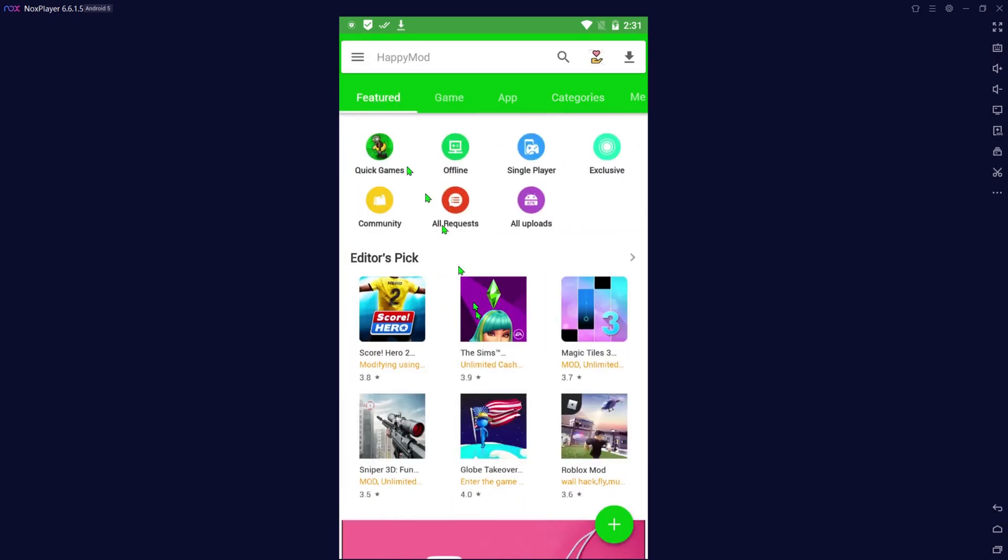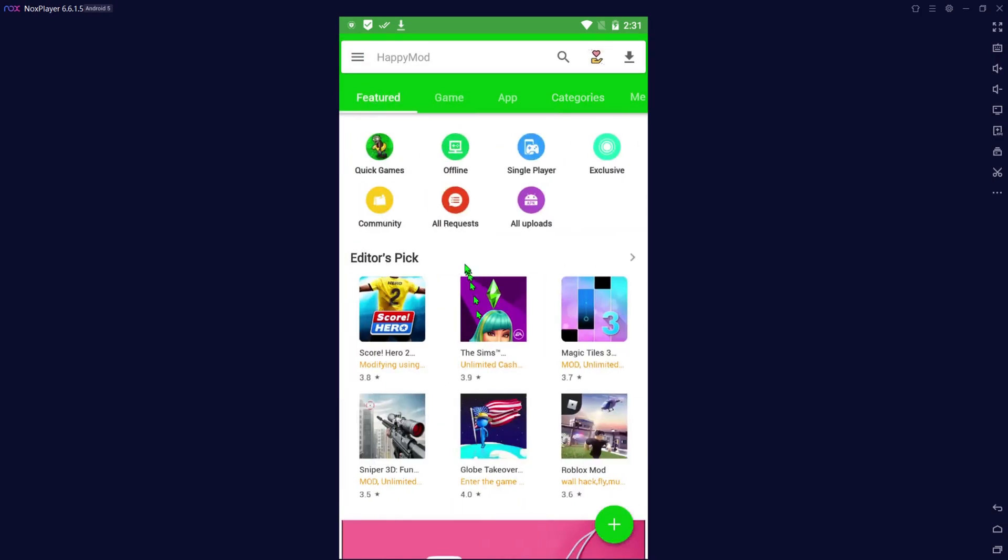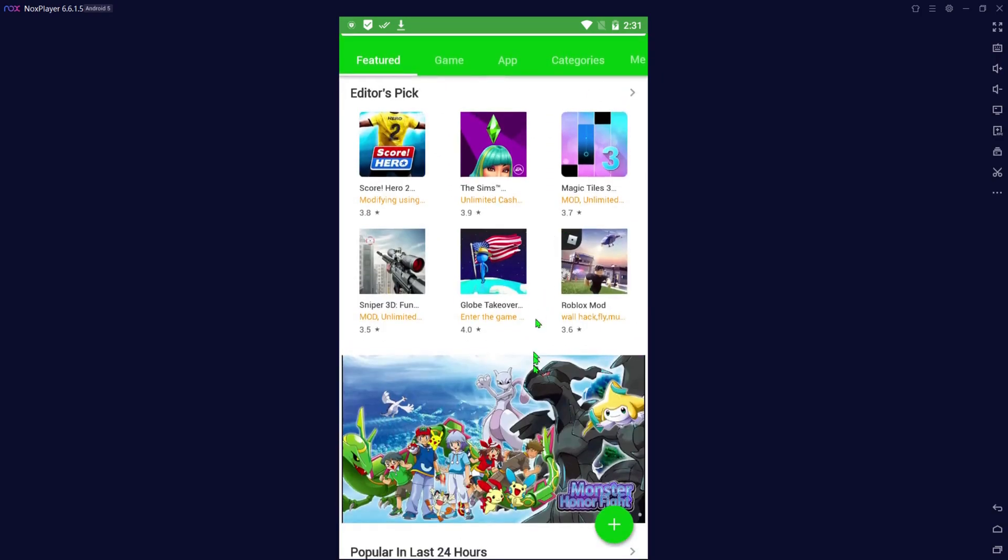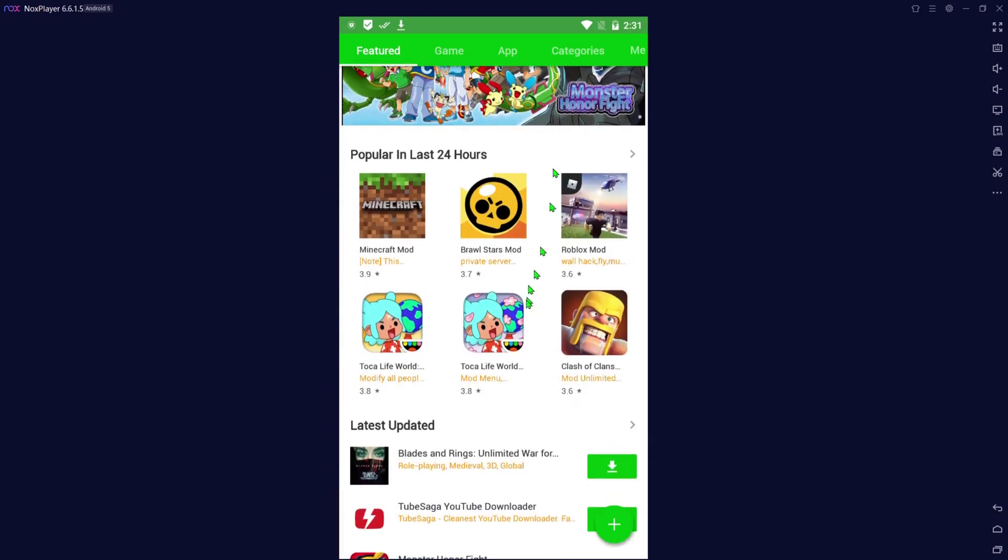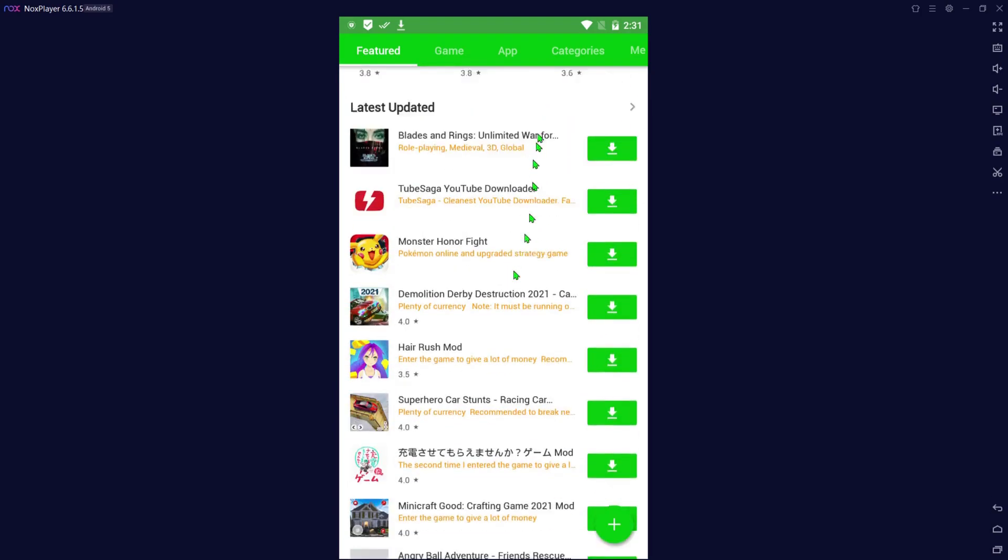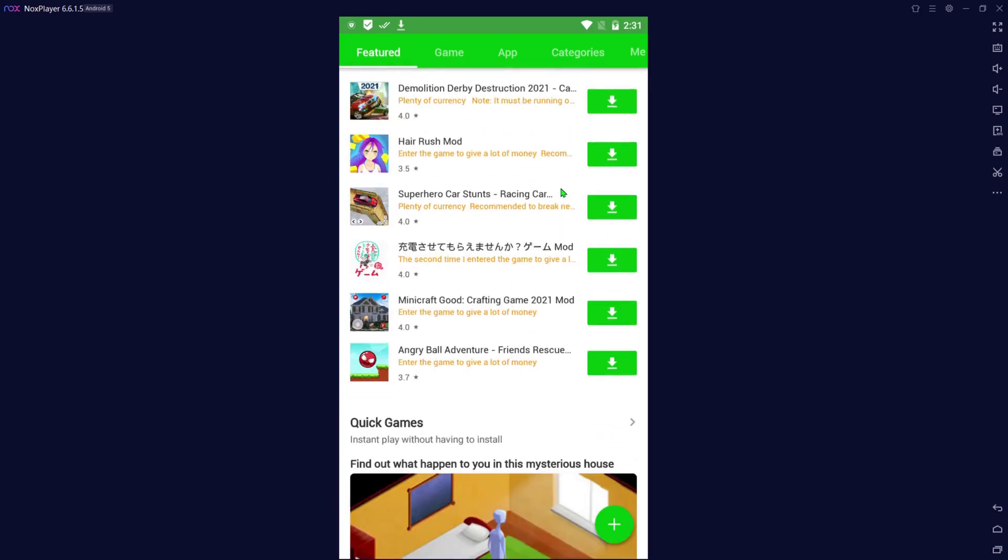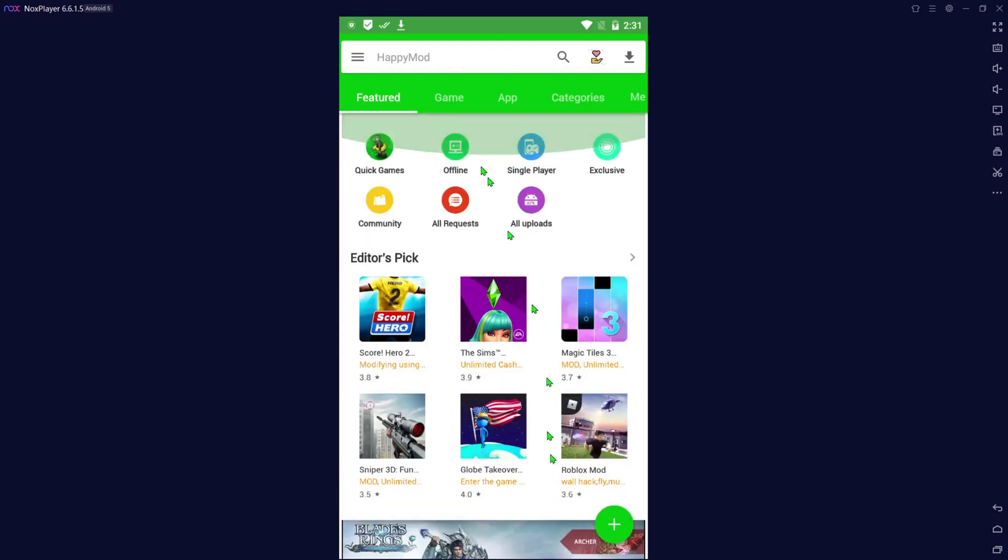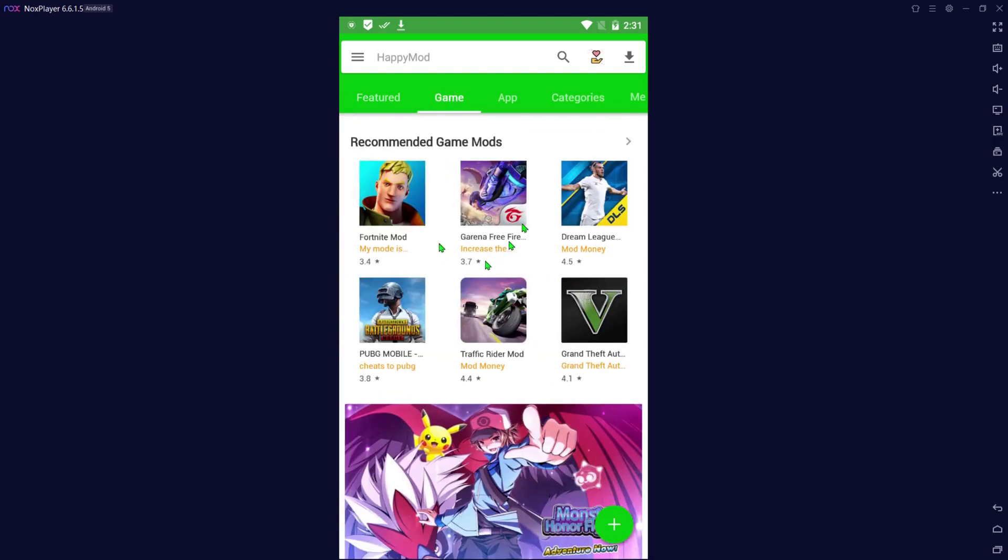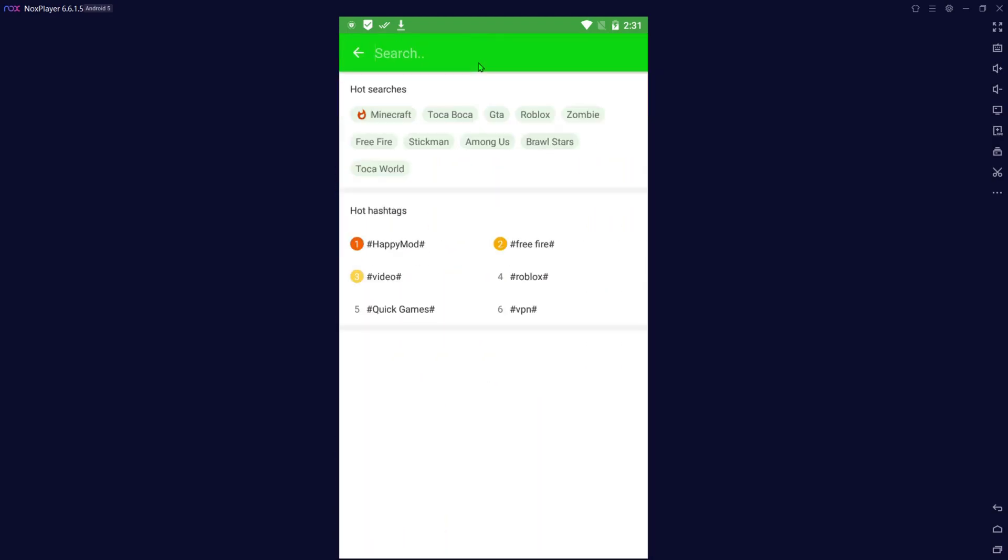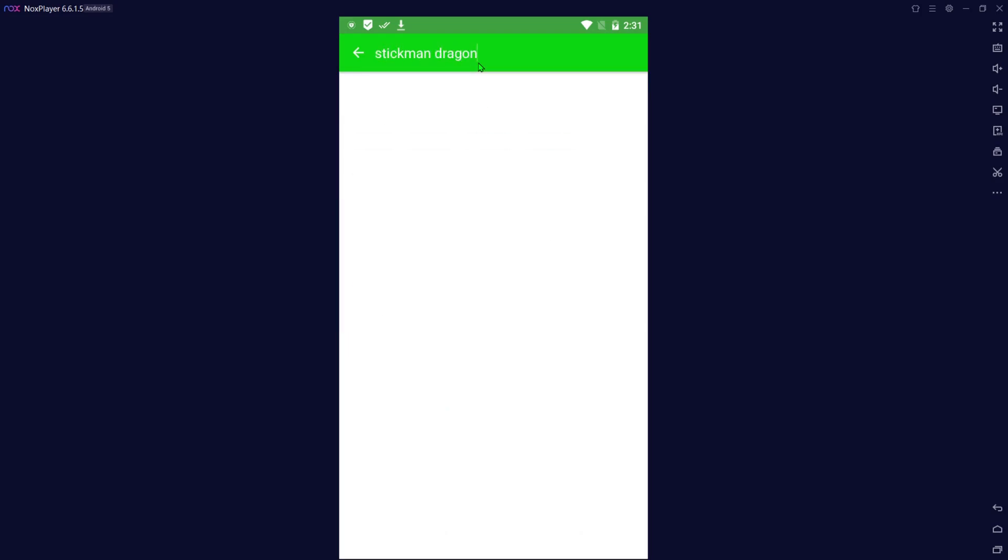Let's see if we can show you one here, something small so it doesn't take a long time. Let's go to games. You know what, let's do this, let's do Stick Man Dragon.